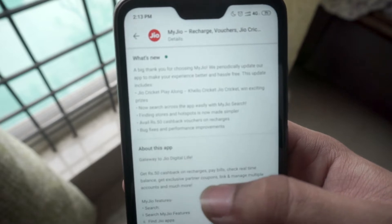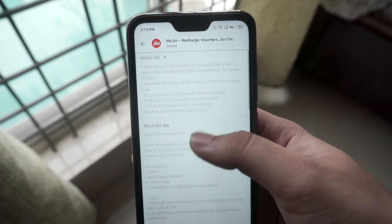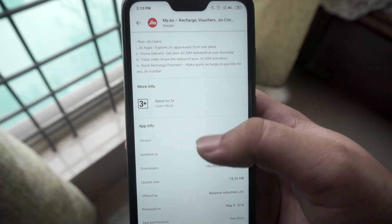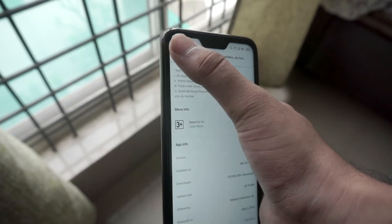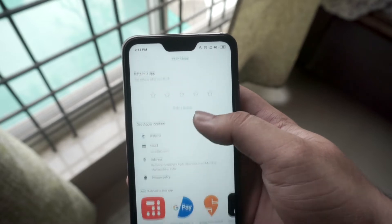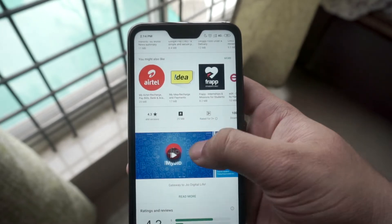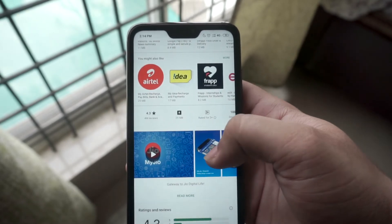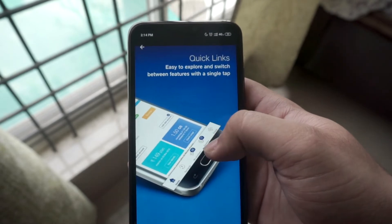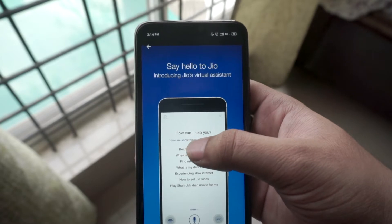Not only this, but these self-care applications have also made it easier for us to recharge our numbers, check out the available recharge plans, new offers, discounts and more. The companies also use these self-care apps like a launch pad for their new applications and services, so subscribers can also get to know what is the latest thing the telecom operator has to offer.